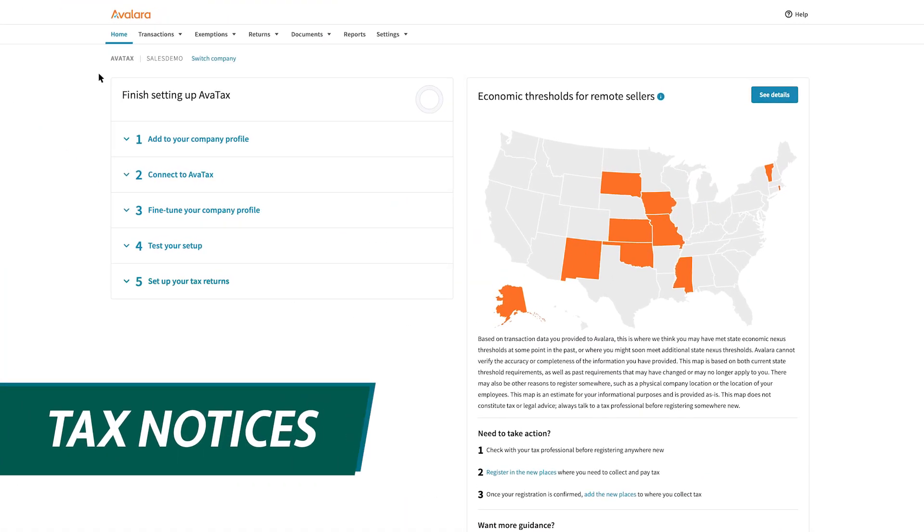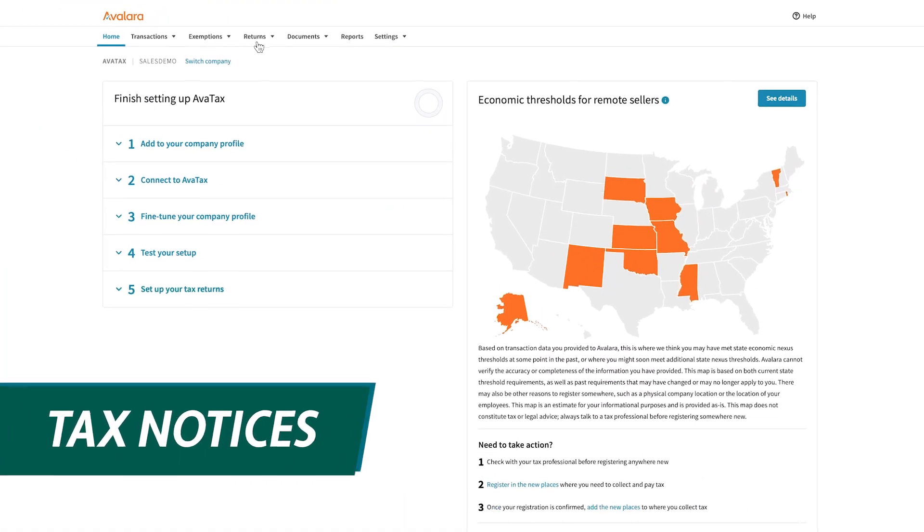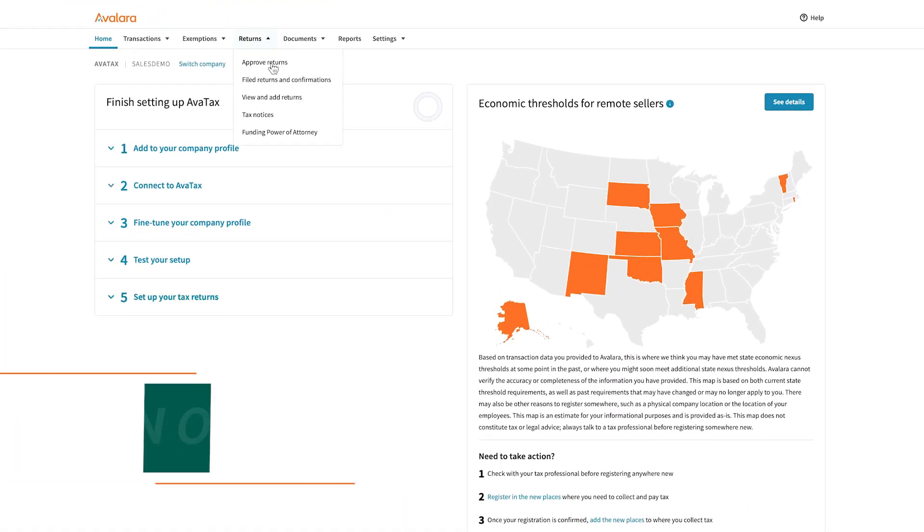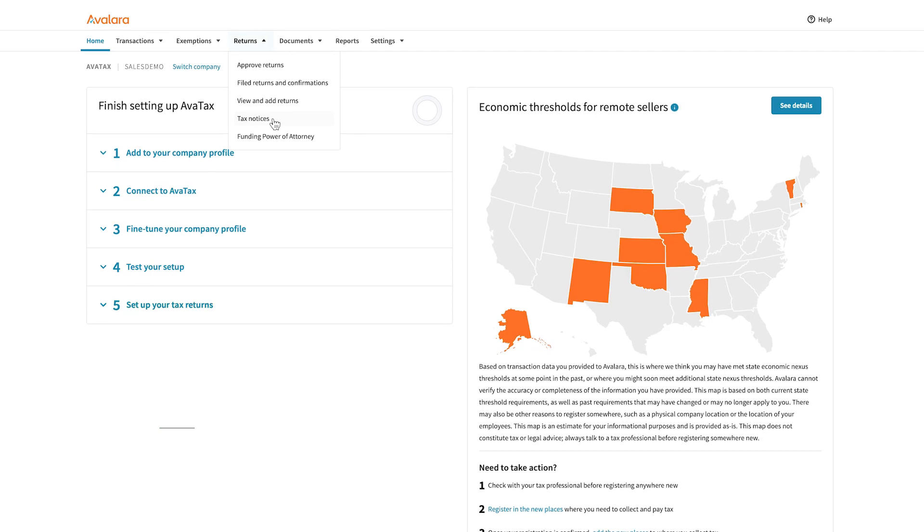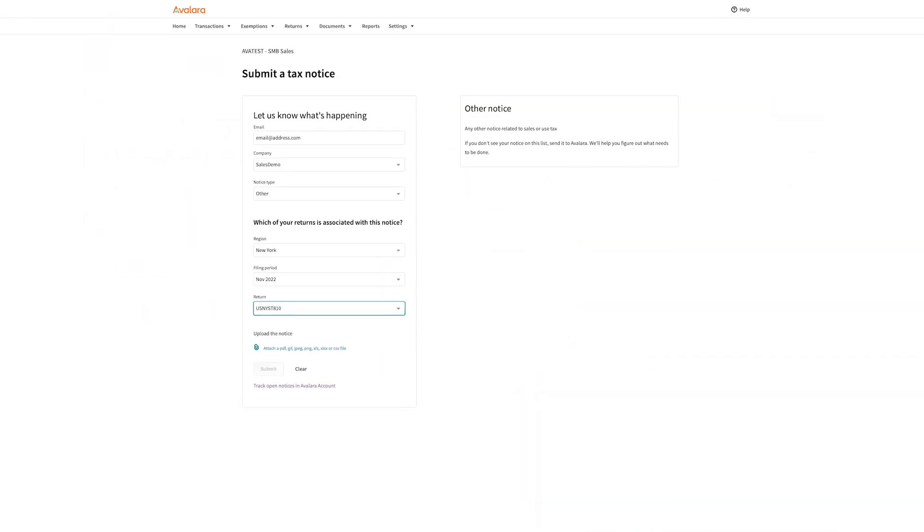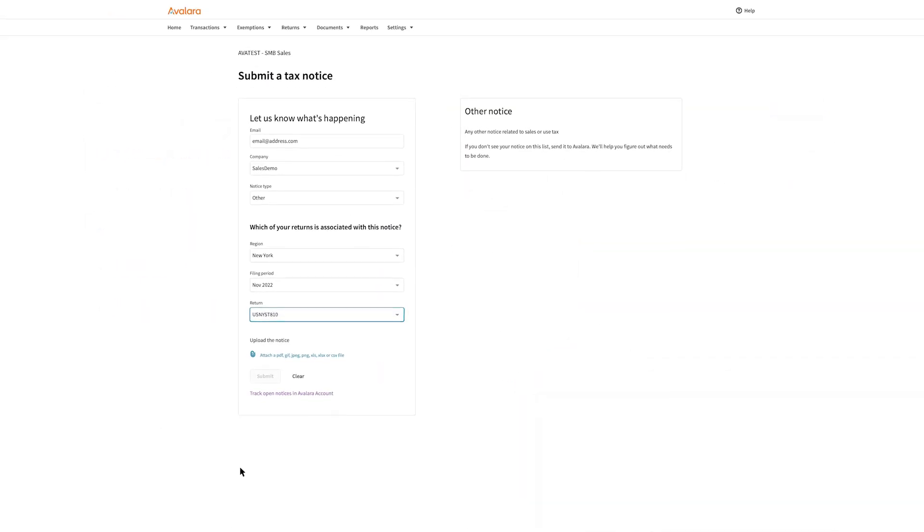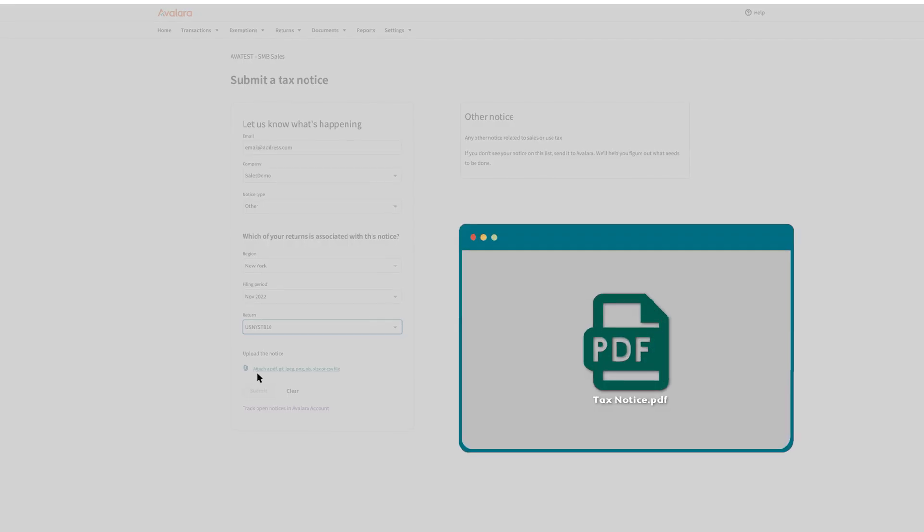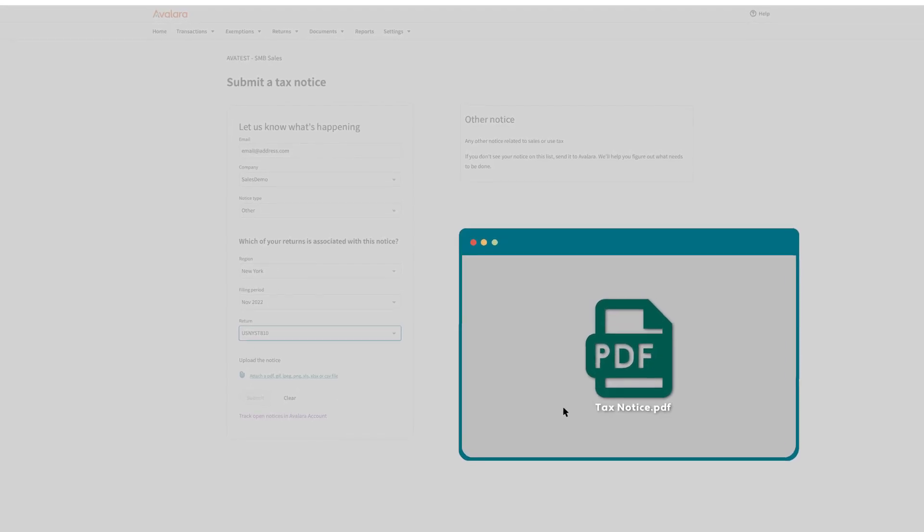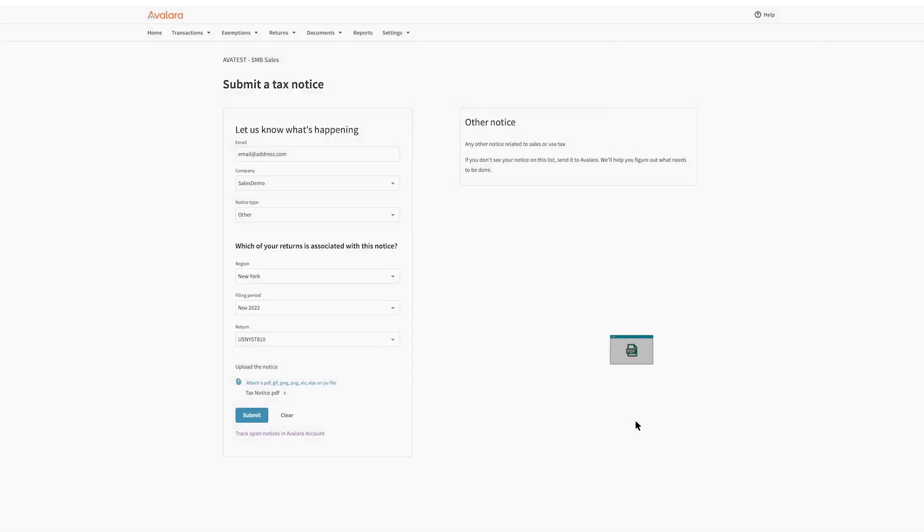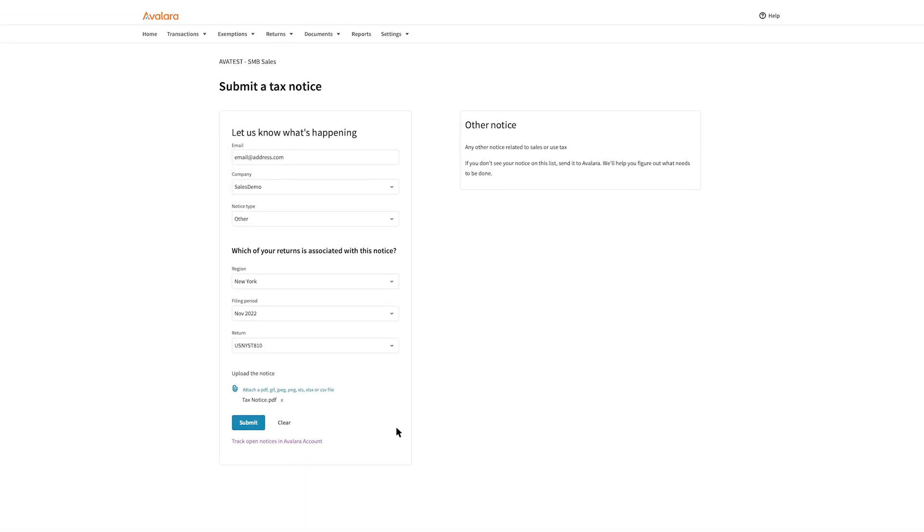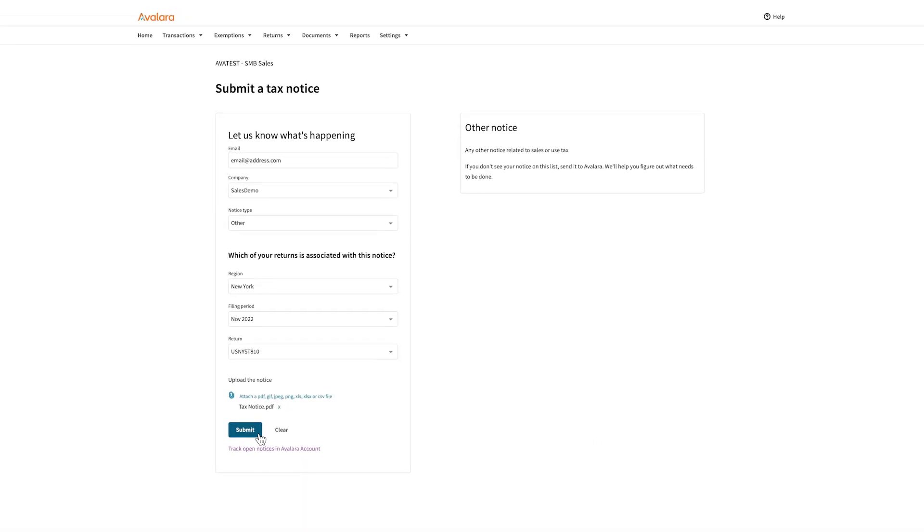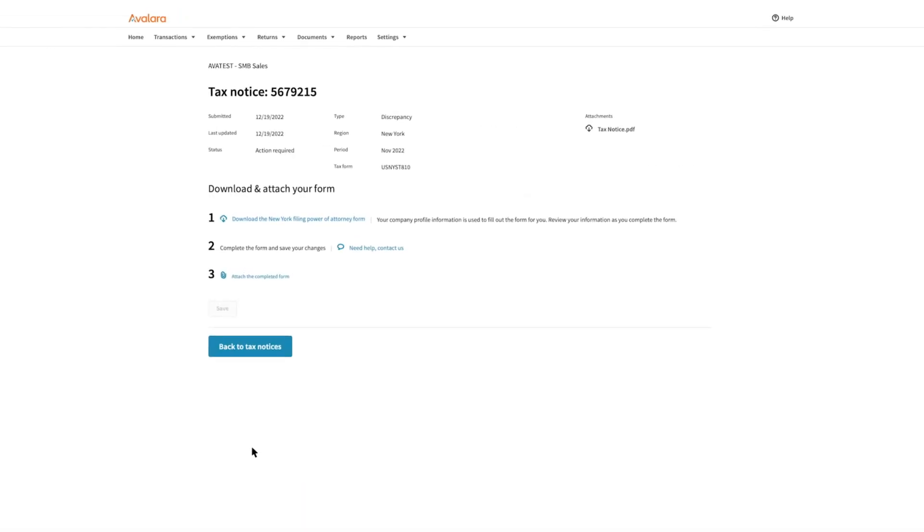Receive a tax notice from a jurisdiction? We're here to help. Upload the notice and our compliance team will reach out with the next best steps. Because with Avalara, you can count on award-winning support.